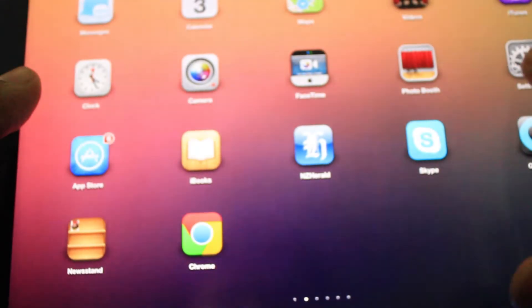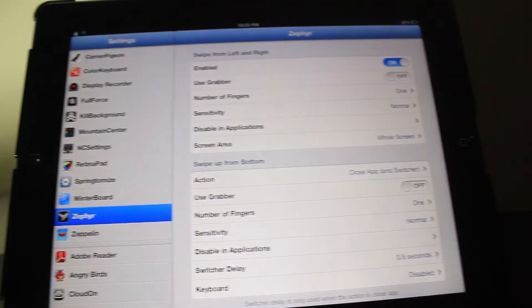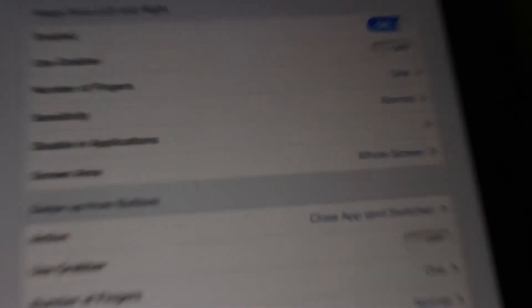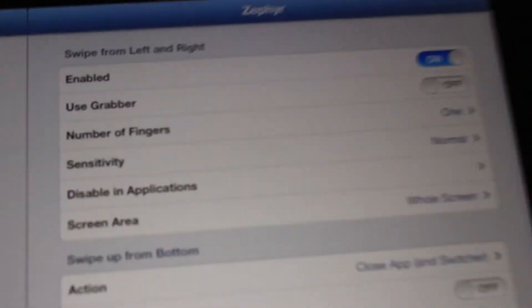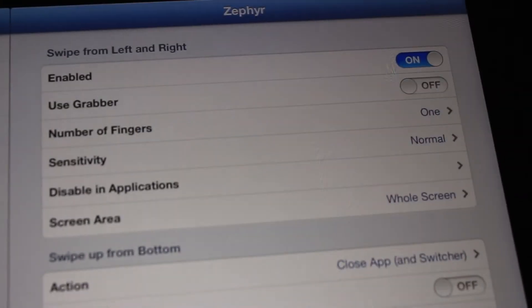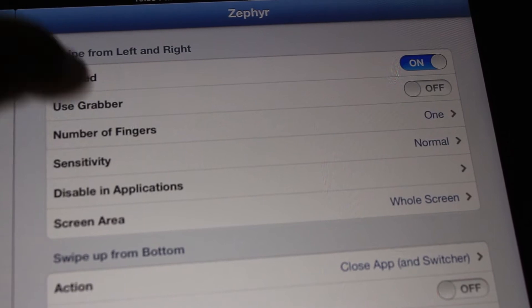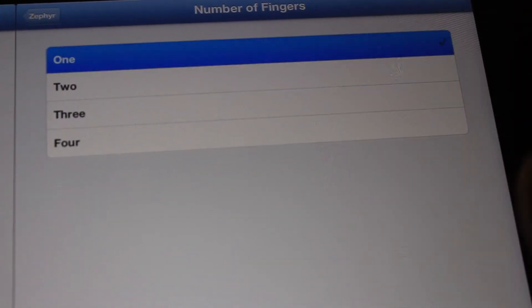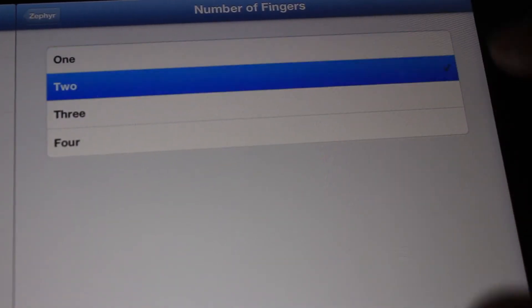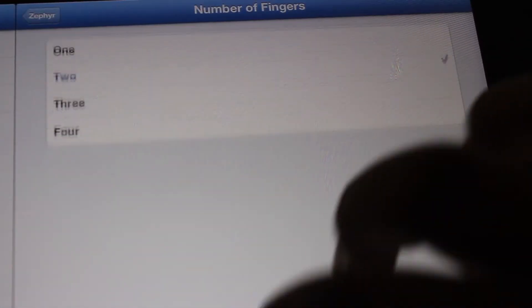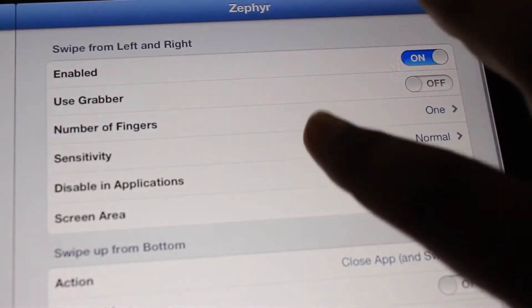Let's go into settings and you'll see a whole bunch of settings. I have it enabled. You can use a grabber, number of fingers. If you don't want one, you could use two. See, one doesn't do much and you use two fingers there, so let's keep it at one.